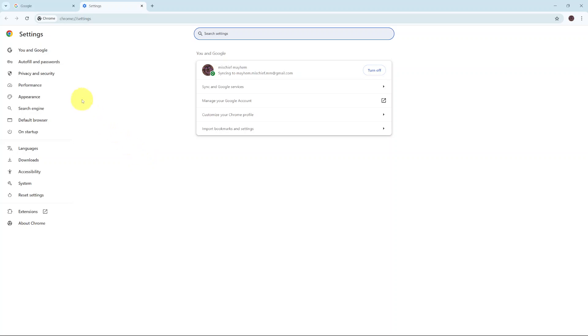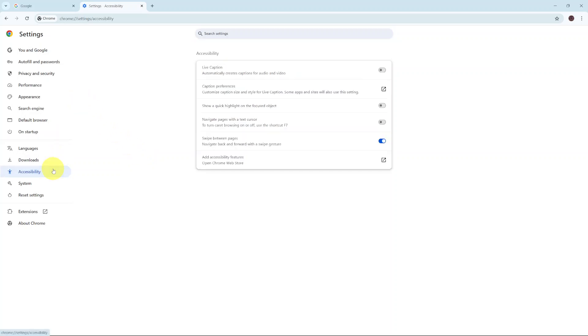Under settings, click on accessibility. From here, you should see live caption.